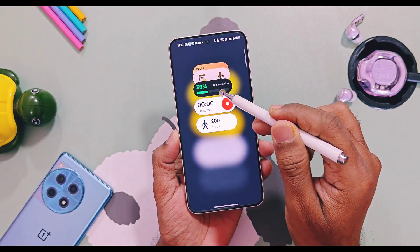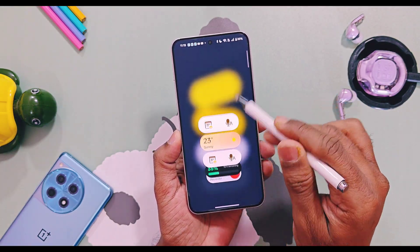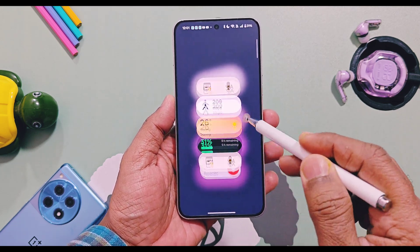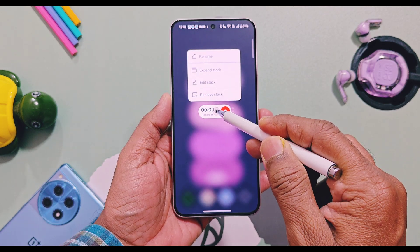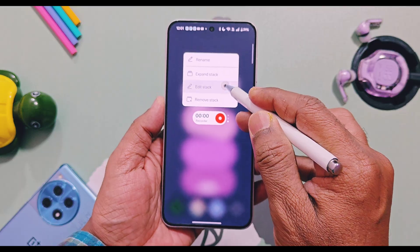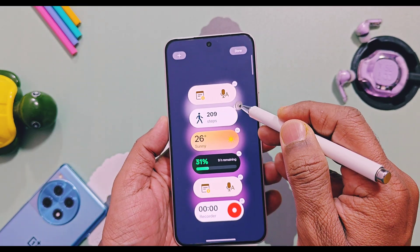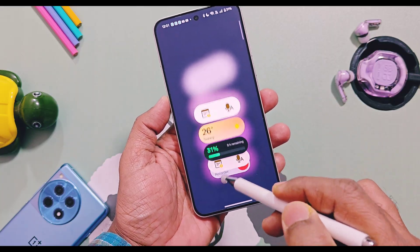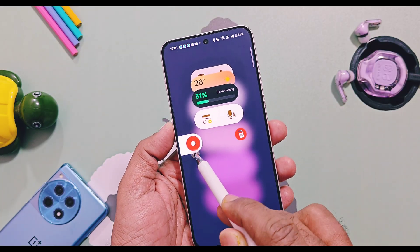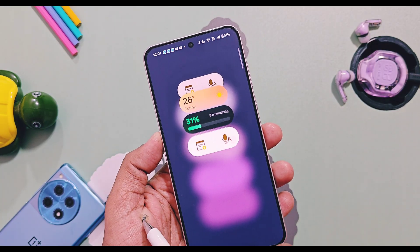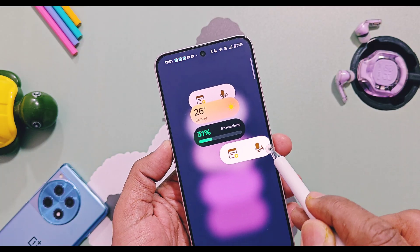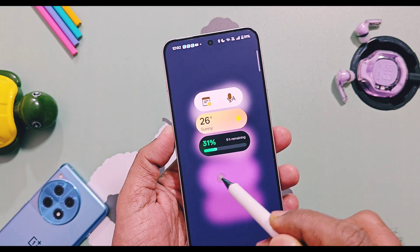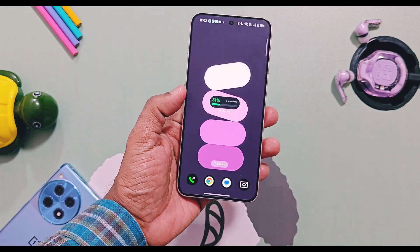Also, in the previous launcher, to remove a stack widget card you had to long press on the widget, select the edit stack option, then tap on the minus icon. But now in the new launcher, you just need to long swipe the card to the left side to remove it easily, or you can do a short swipe to the left which pops up a delete button to remove the widget.